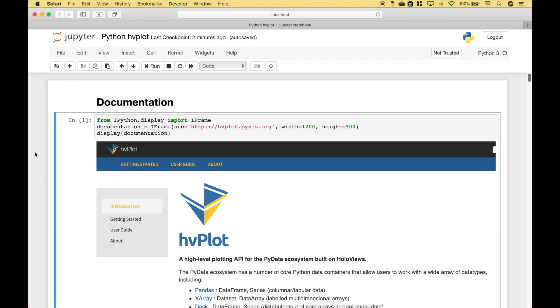Hello everybody. In this Python tutorial we're going to go over HvPlot. HvPlot is a high-level plotting API for the PyData ecosystem, built on HoloViews.